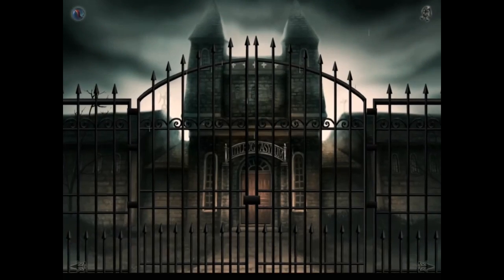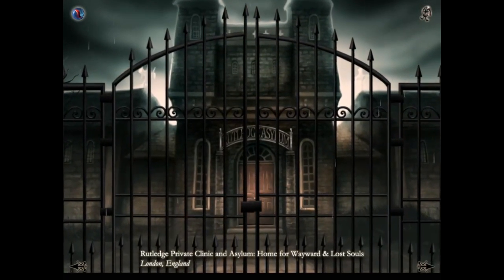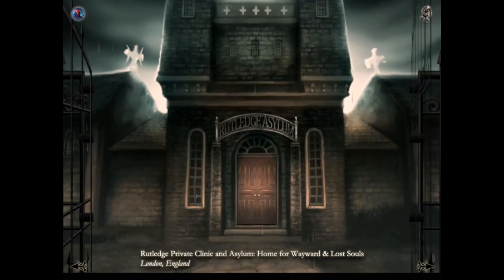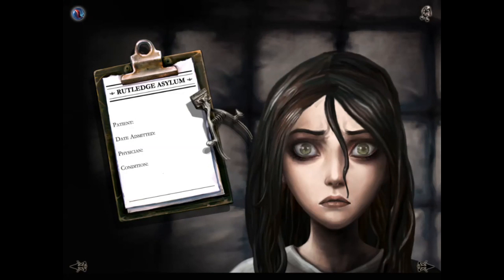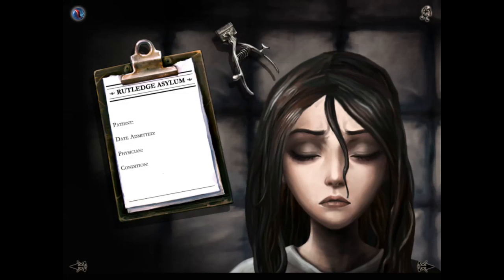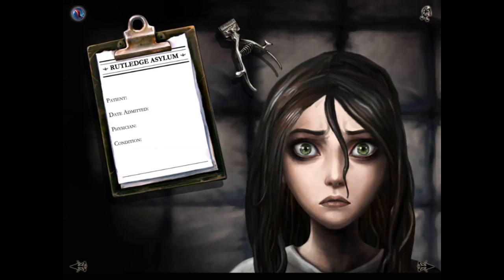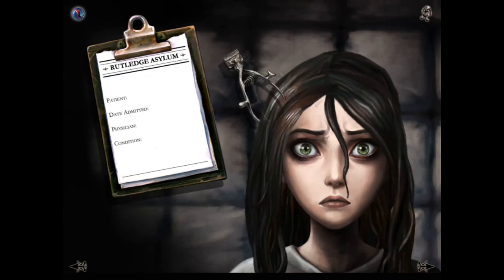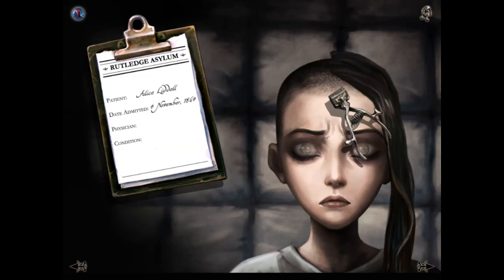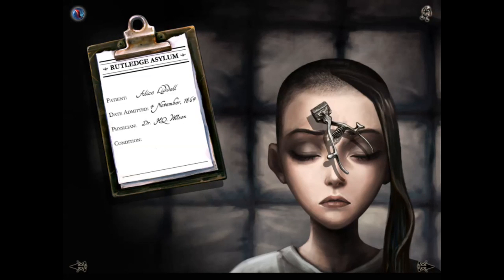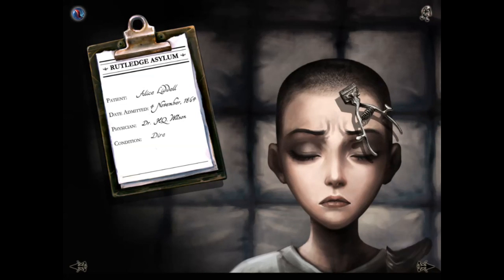We'll get on with this and get through it so we can play the actual game. Going into the asylum — there are things on the screen we can manipulate; I can use my finger to move these clippers and this clipboard. We can cut down Alice's hair. Patient's name: Alice Liddle. Date admitted: 4th of November 1864. Physician: Dr. H.Q. Wilson. Condition: dire.